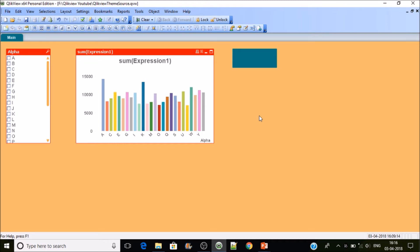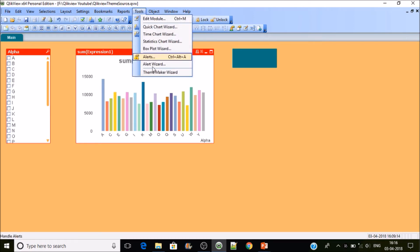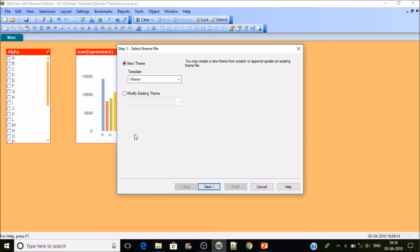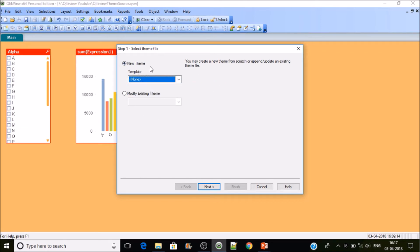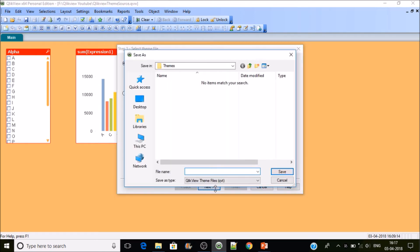There are two ways to create themes: one is through the Theme Wizard, another is through individual objects. Let's first do it through the wizard. Once you have set up all the base parameters for your theme, go to Tools and click on Theme Maker Wizard. A window opens with two options: New Theme and Modify Existing Theme. We are not going to use any existing theme, so we'll keep this as None and click Next.